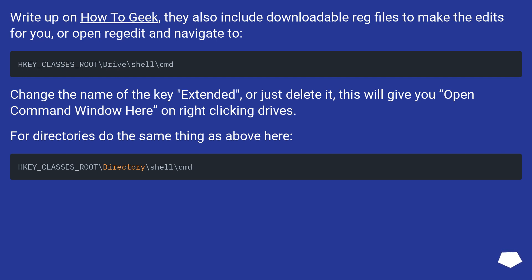Change the name of the key 'Extended', or just delete it. This will give you open command window here on right-clicking drives. For directories, do the same thing as above here.